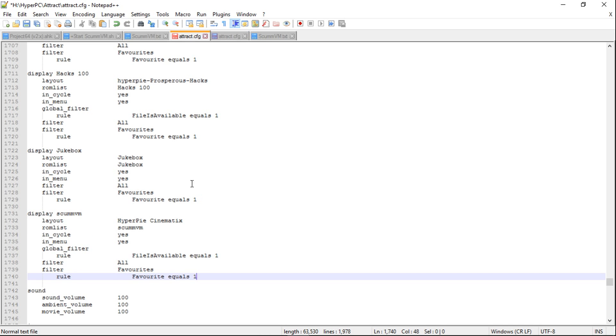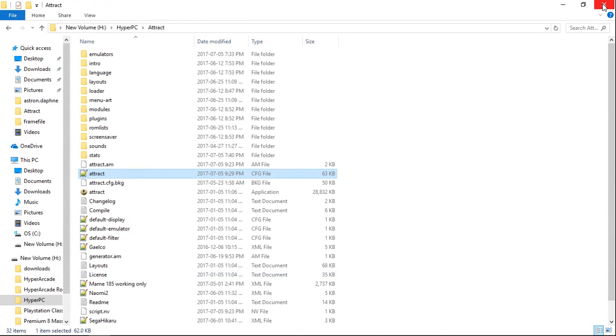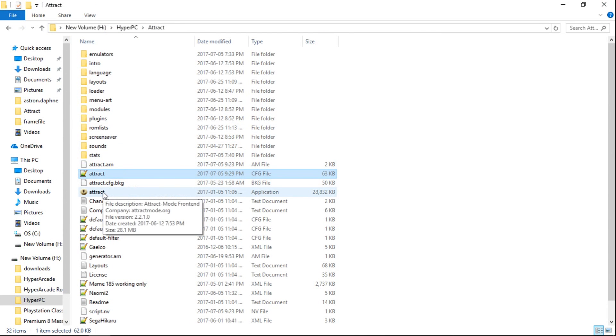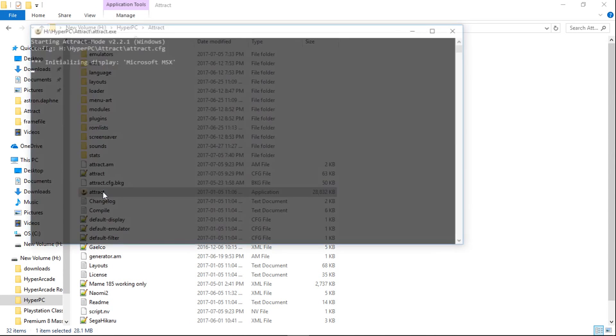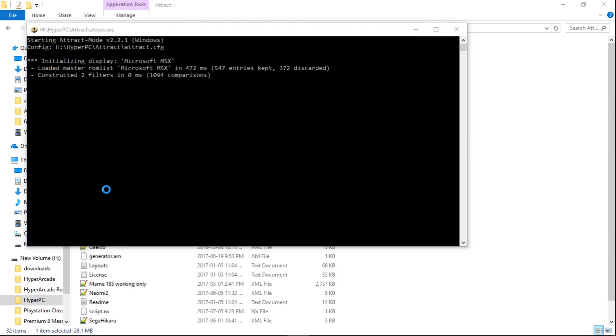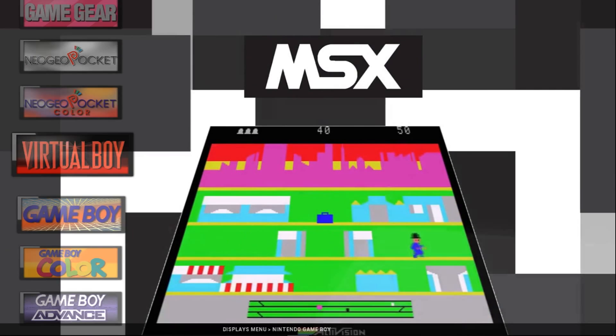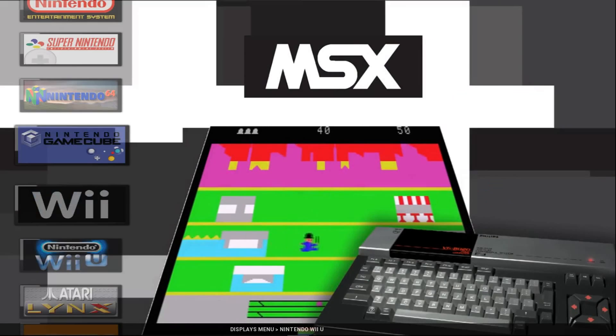And now we just save this file, save, and close. So let's launch our attract mode. This is our HyperPi PC. And I'll scroll all the way to the top.